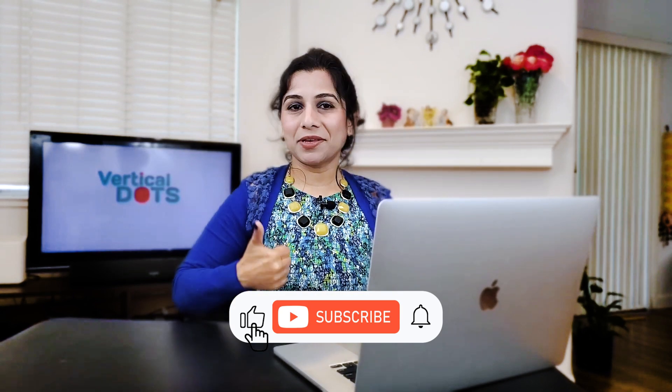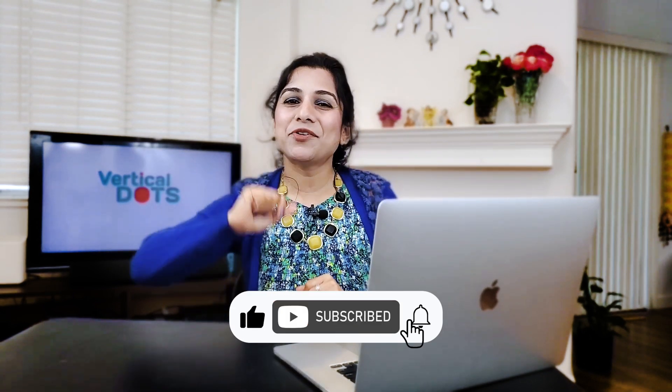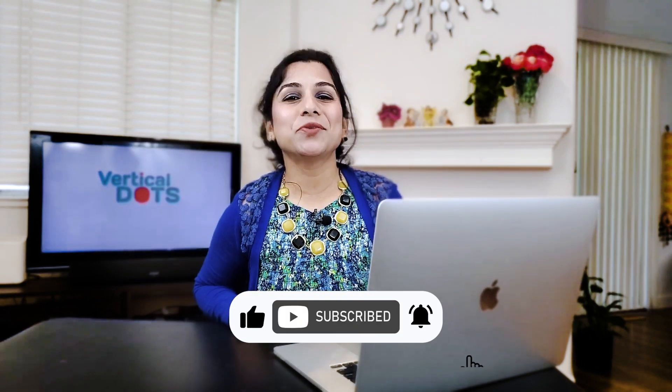If you found this video helpful, then please give it a thumbs up, subscribe and hit the notification bell so you never miss an update. Thanks for watching. I'll catch you in the next one. Bye for now.